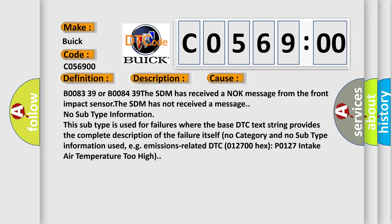No subtype information. This subtype is used for failures where the base DTC text string provides the complete description of the failure itself. No category and no subtype information used, e.g.